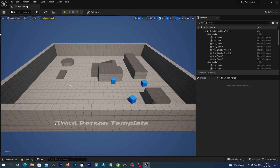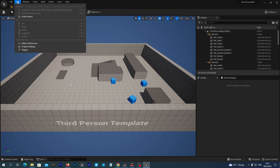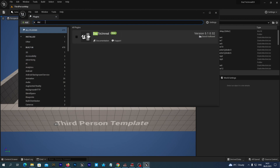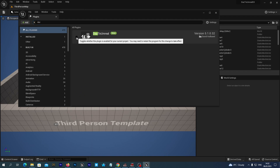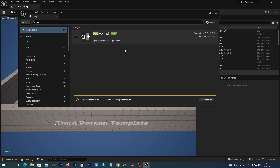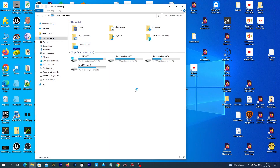Now let's activate the DAZ to Unreal plugin. To do so we go to Edit > Plugins. And we look for DAZ to Unreal. We check the box and restart the project.